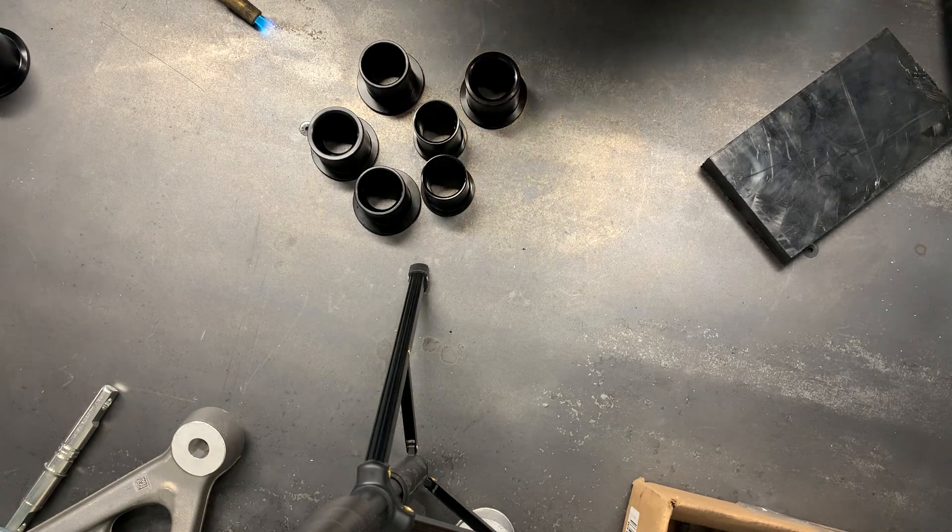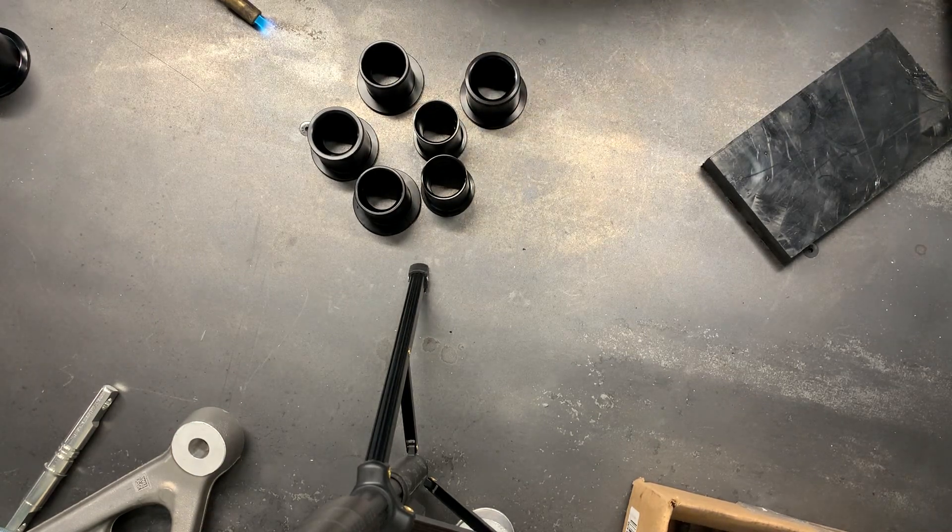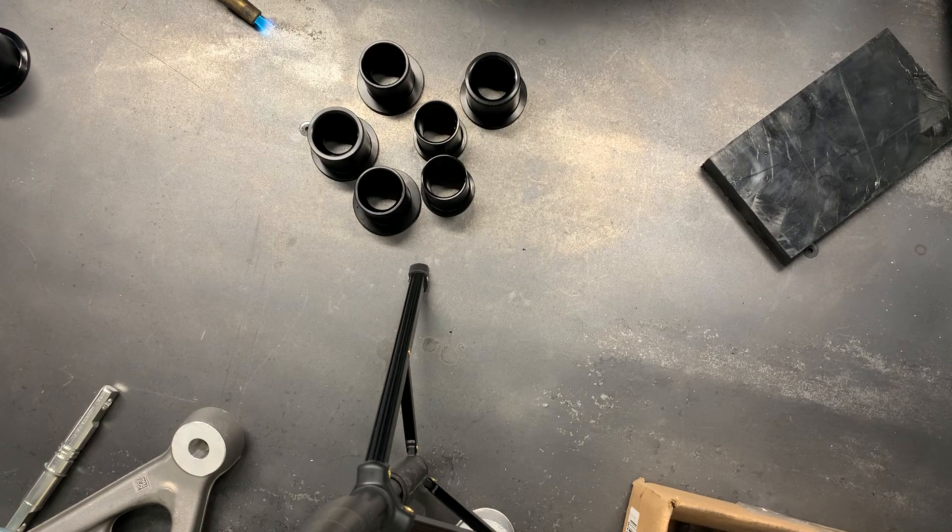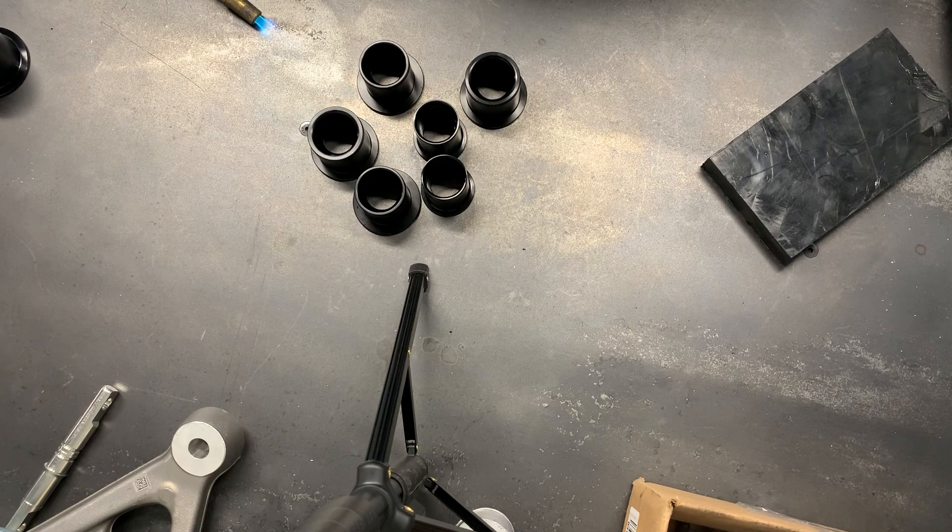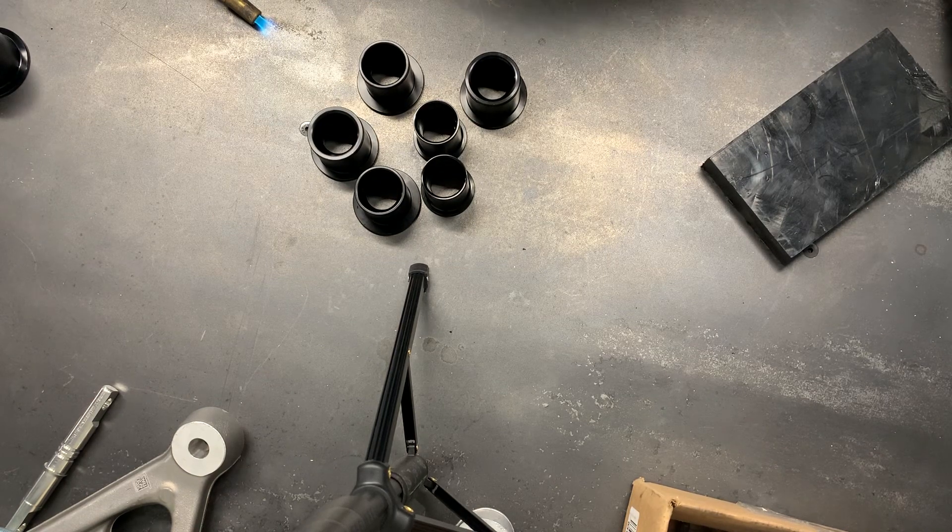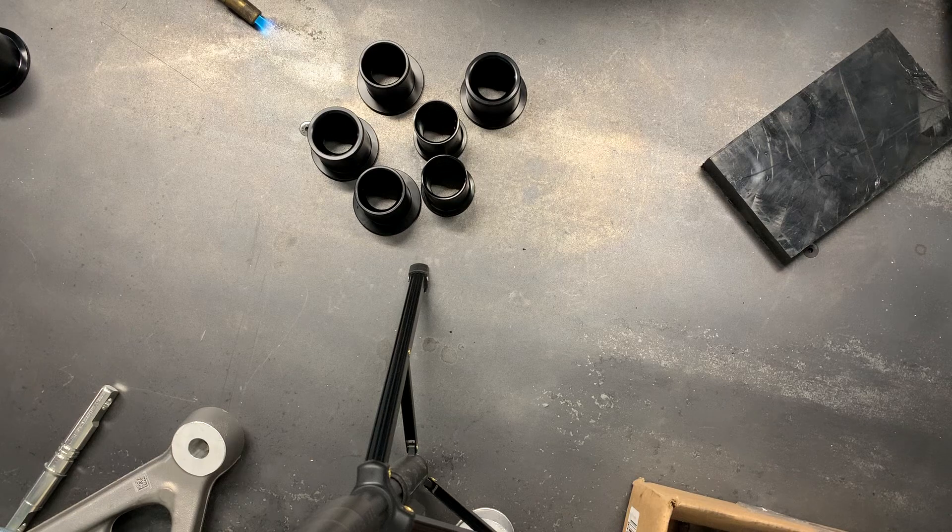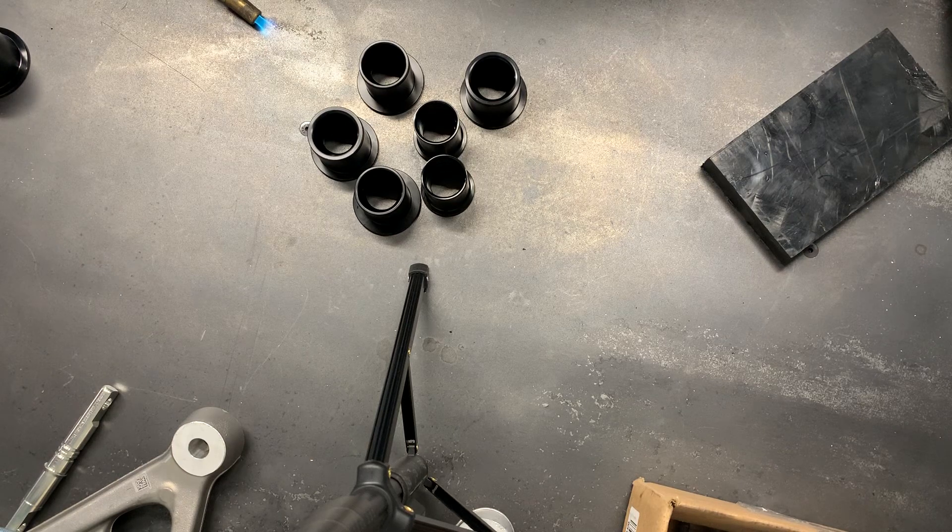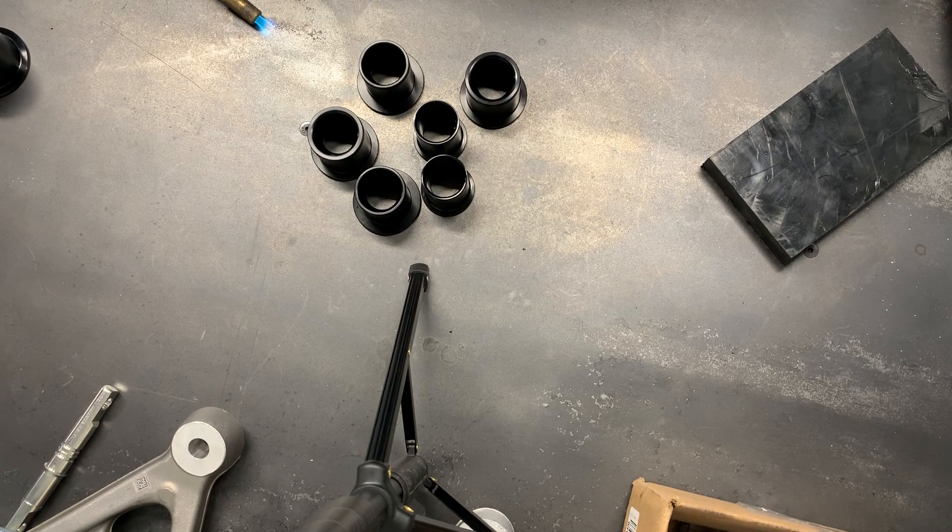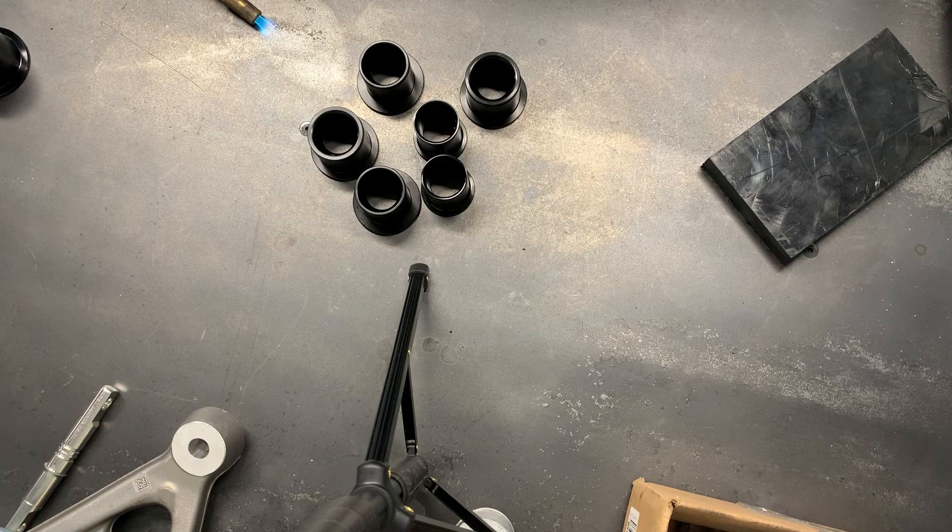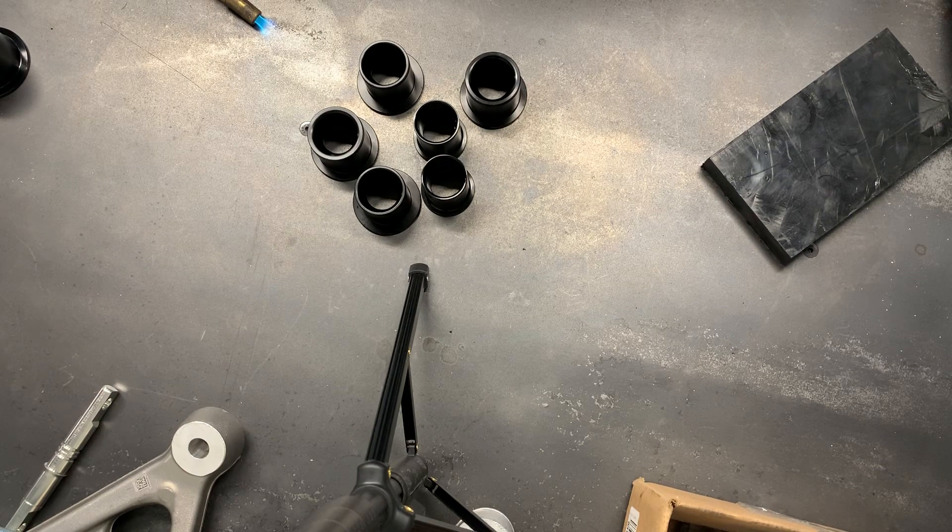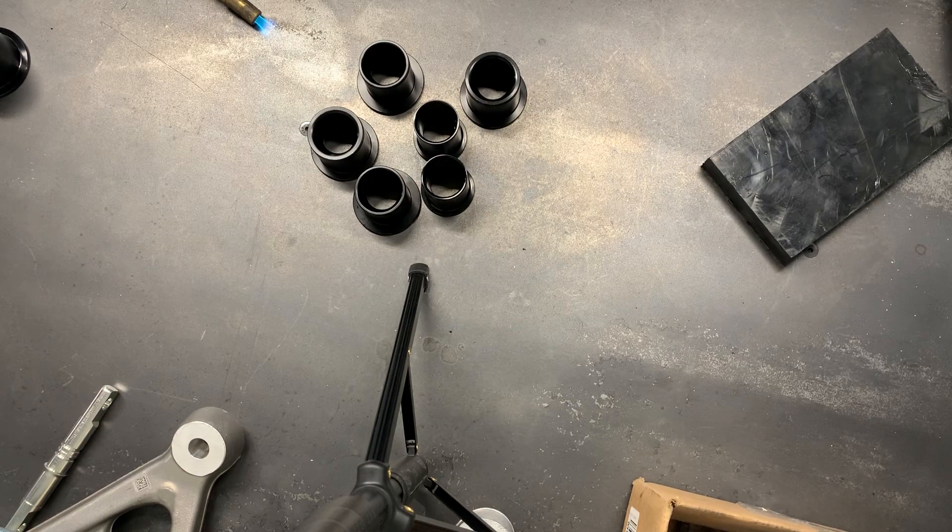You'll notice that I'm freezing the bearings and heating the housing. There's only one thousandth press on these parts, so it's very easy to get a differential so everything assembles without force.